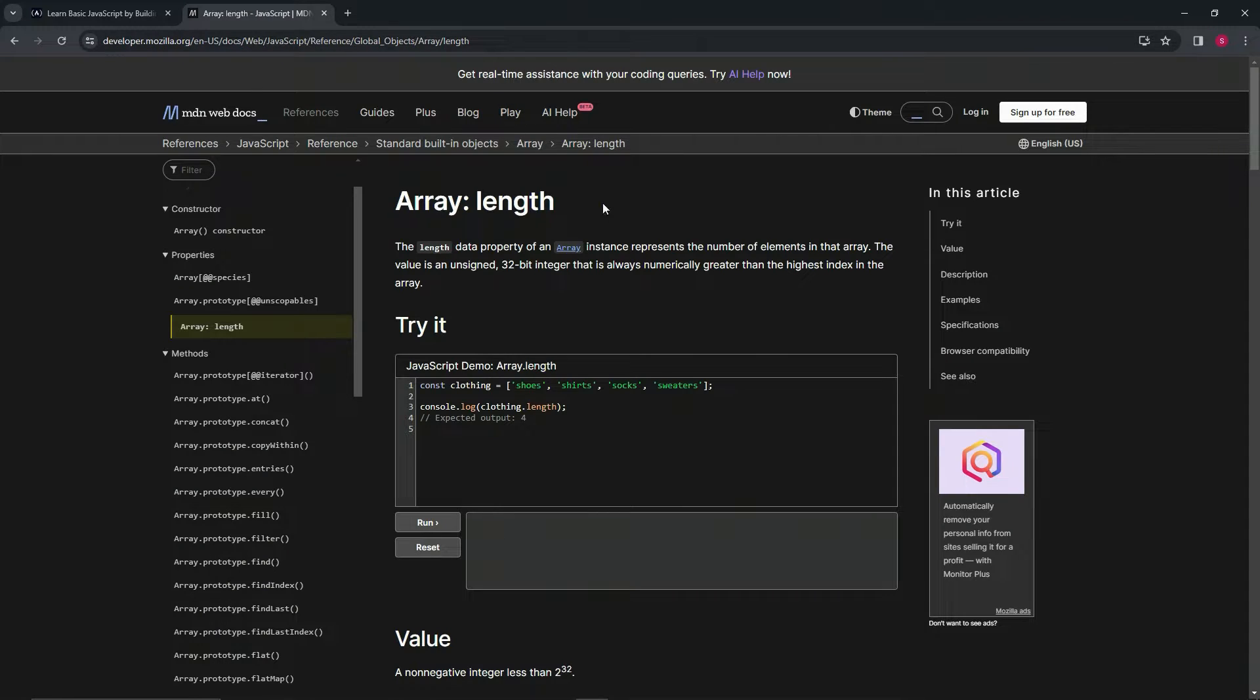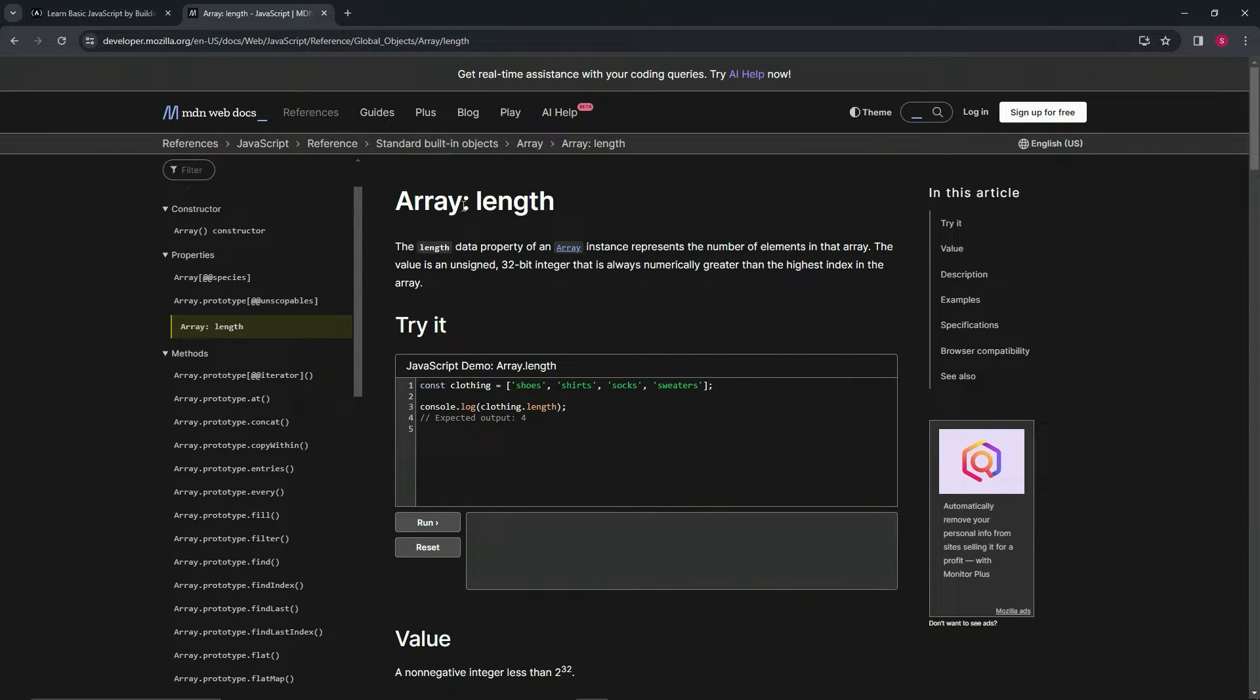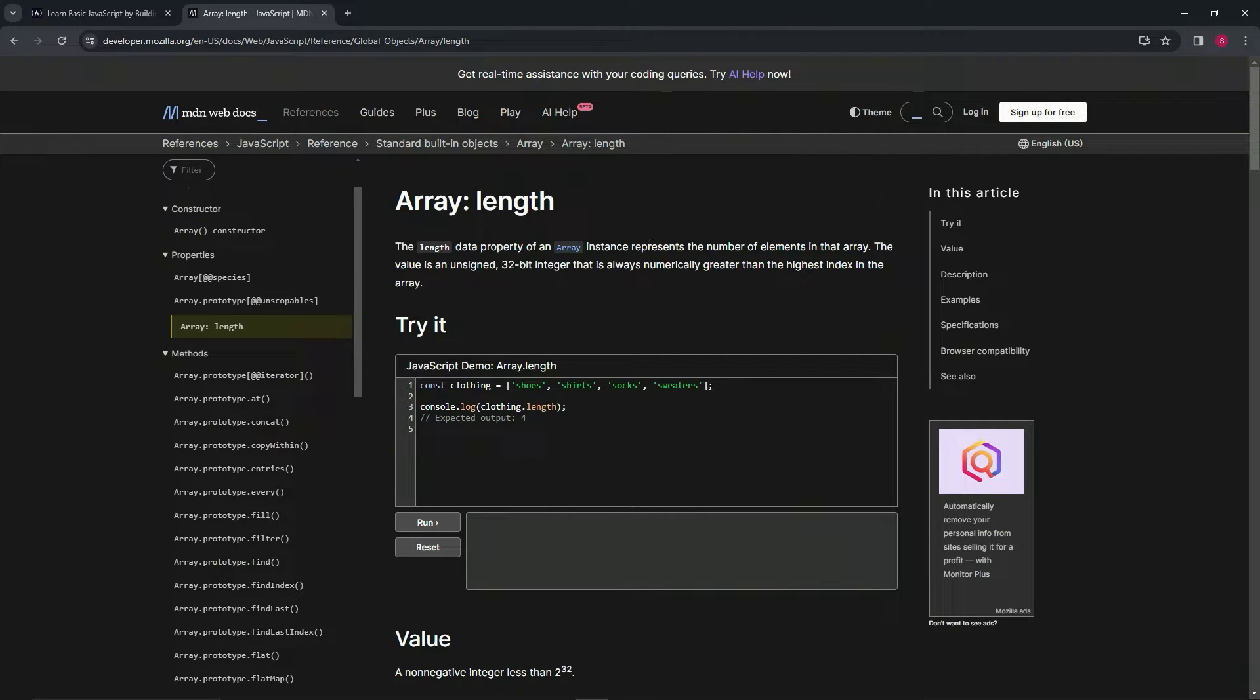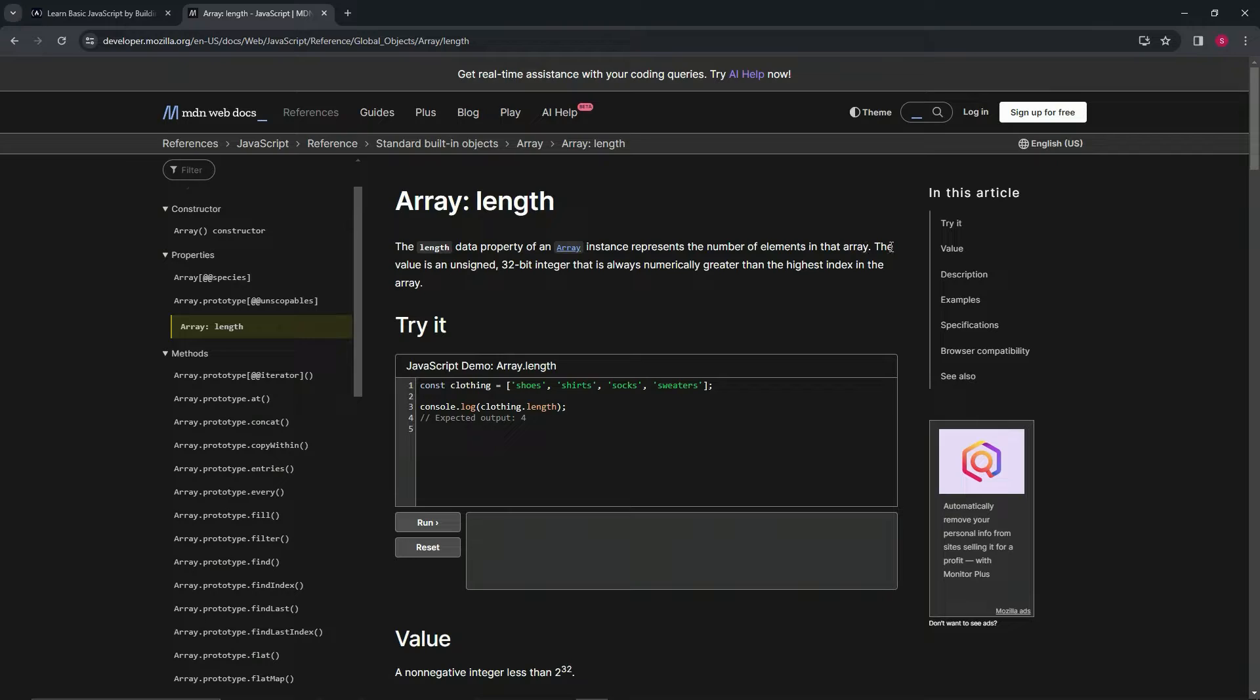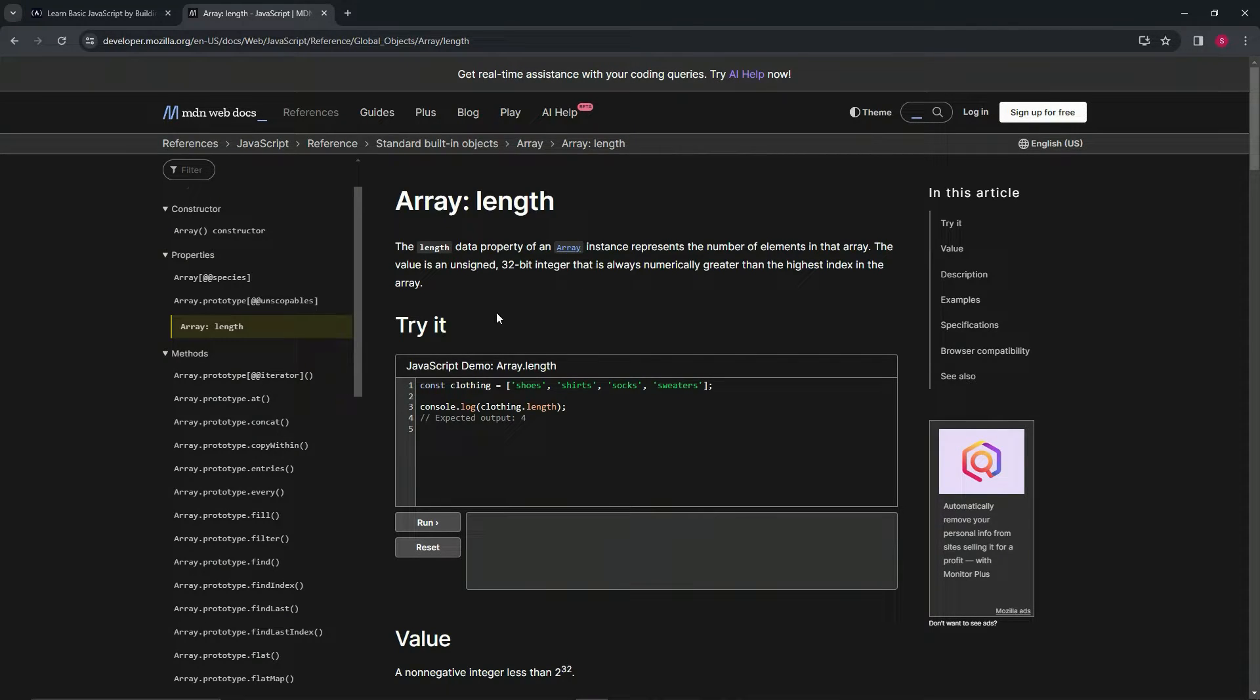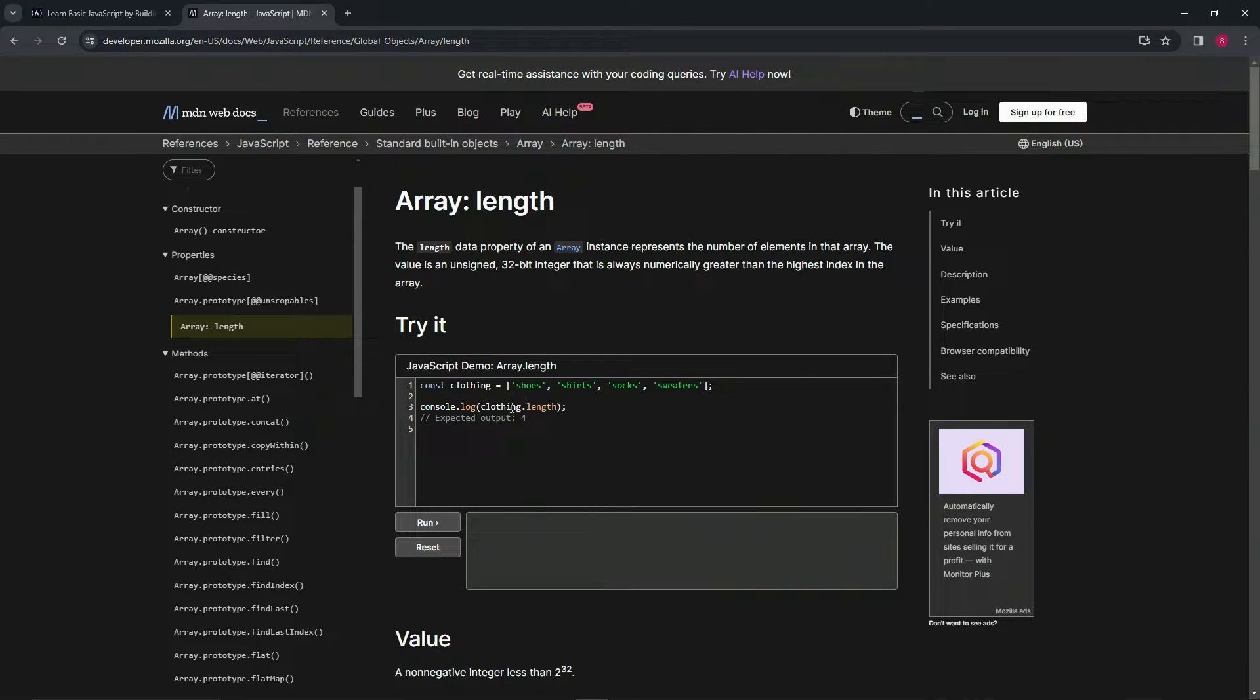The length data property of an array instance represents the number of elements in that array. We've got this clothing array right here, and we can see that when we do console.log clothing.length, the expected output is four.